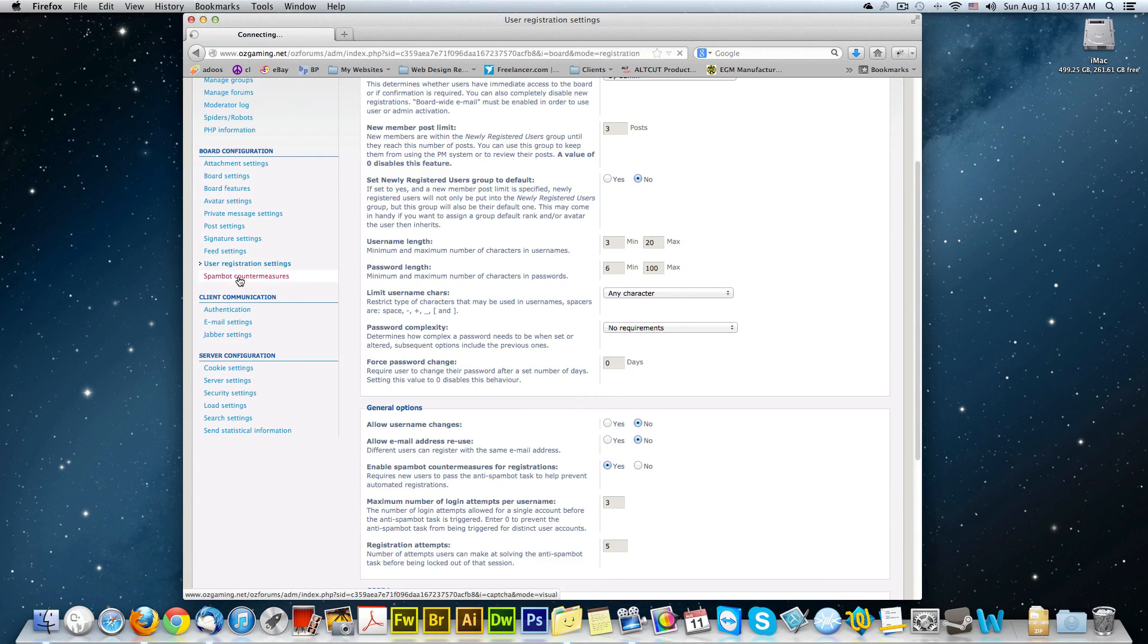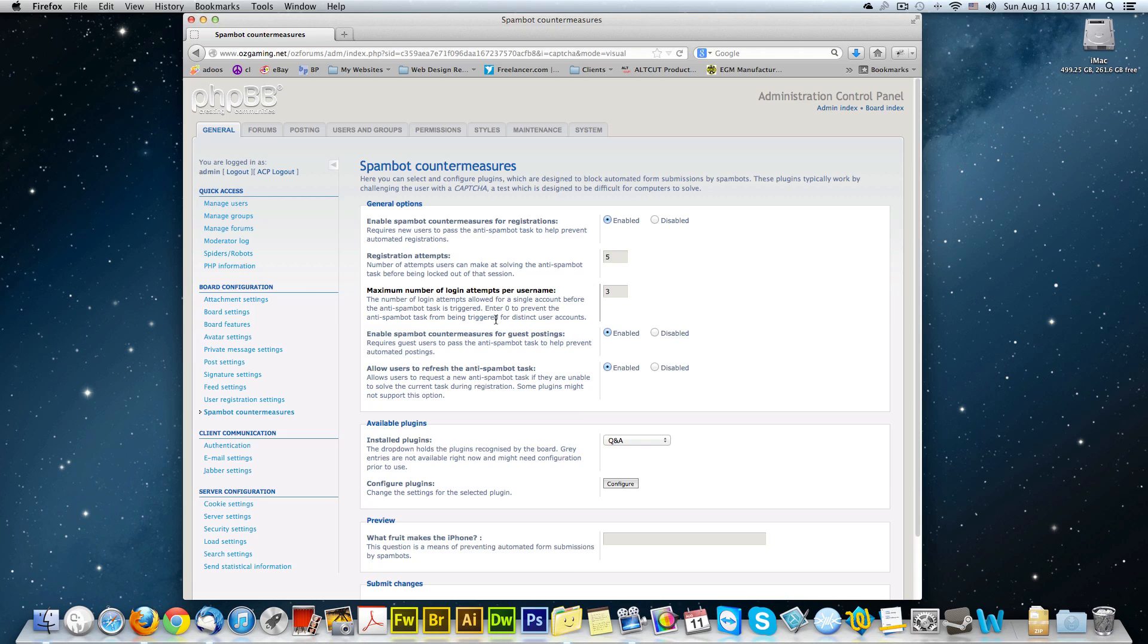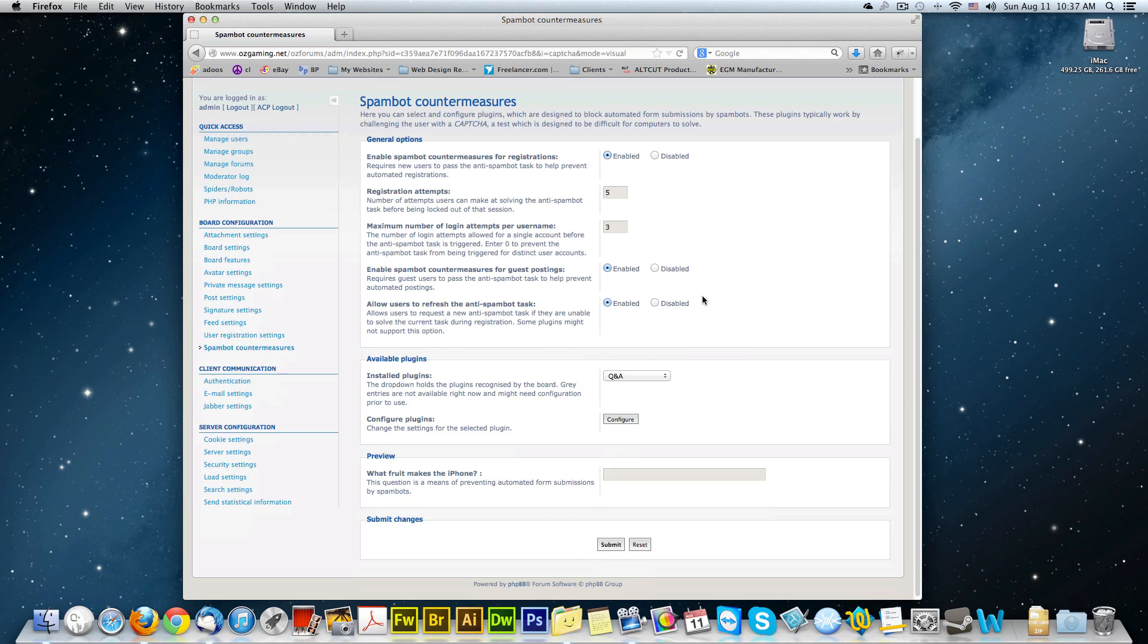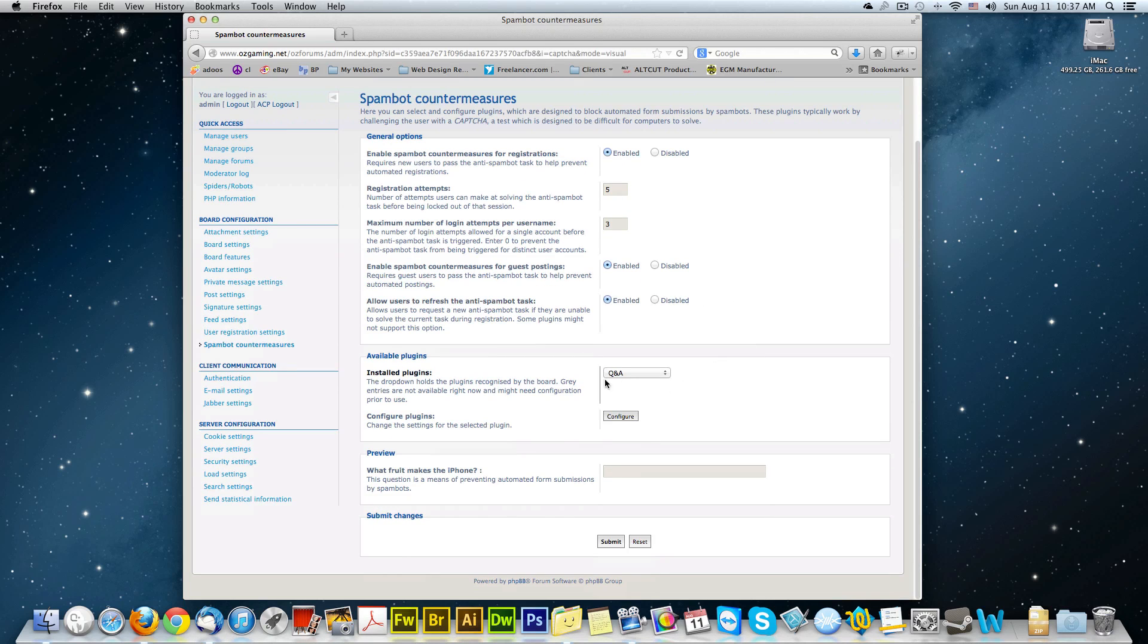Go to spam bot countermeasures. Make sure enabled is selected. Leave everything else default except available plugins. And these are the plugins that come with PHP BB3 or even the earlier versions.